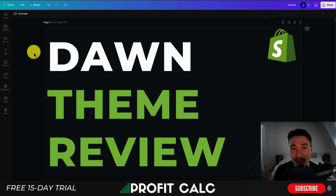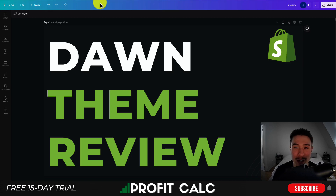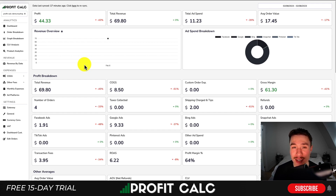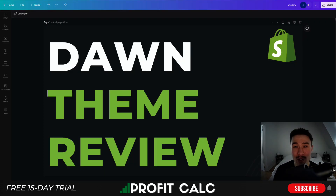This concludes the video on the Dawn theme review. I hope you enjoyed it — if you did, I'd love it if you hit that like and subscribe button. If you have any questions, leave a comment. Lastly, I want to mention our sponsor ProfitCalc one more time — the one-click profit calculator available on the Shopify app store. There's a link in the description to access a 15-day free trial. Thank you so much for watching and I'll see you in the next video.